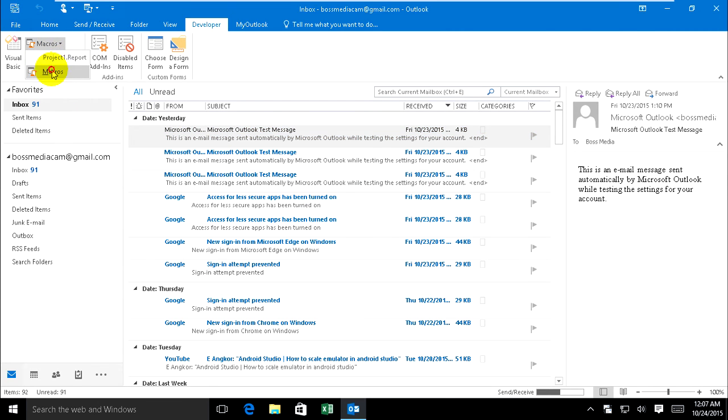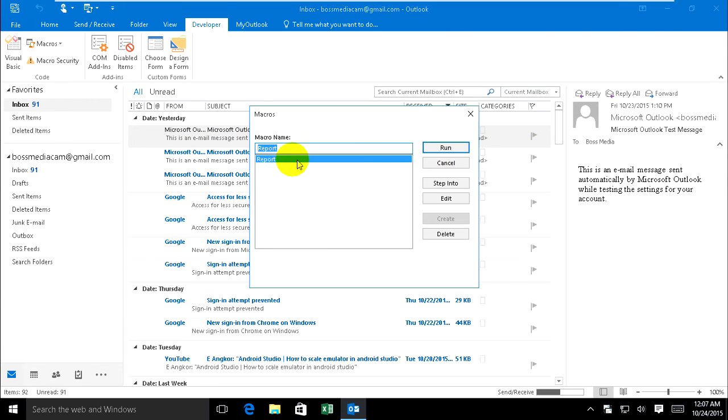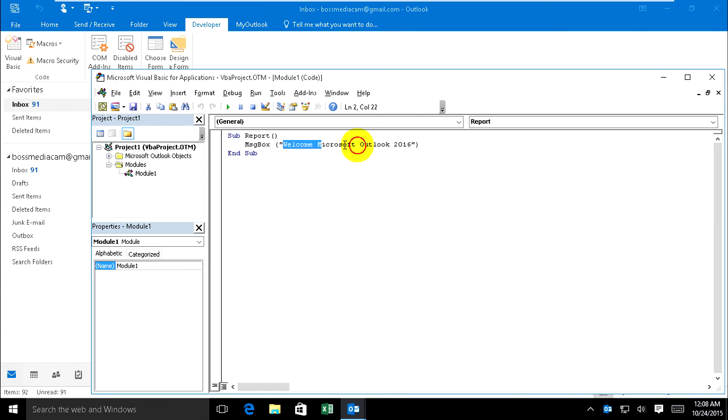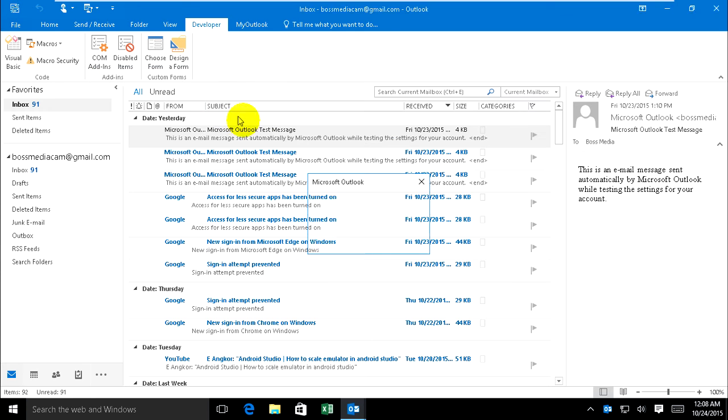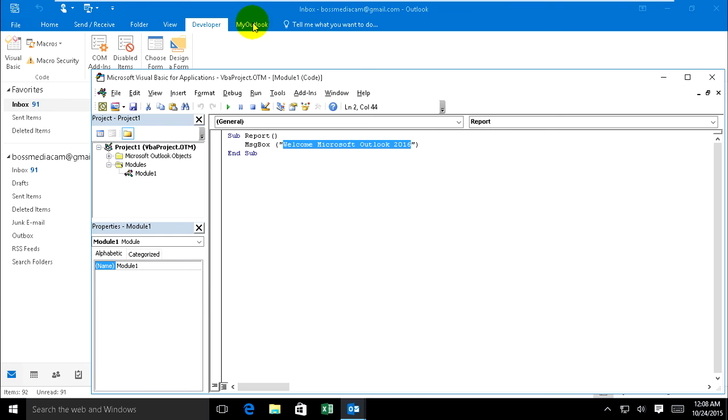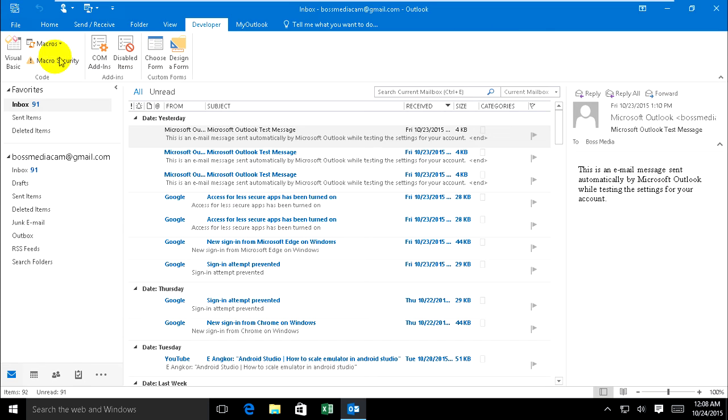Now we'll assign my macro and use the VBA code. Assign the macro item to My Outlook tab. Click on Edit, this is my message, run. Now go to File,